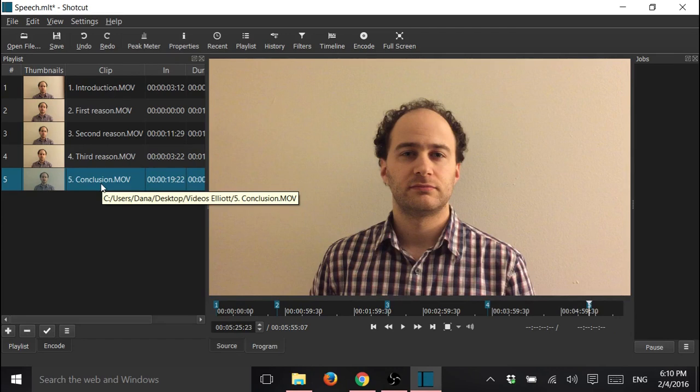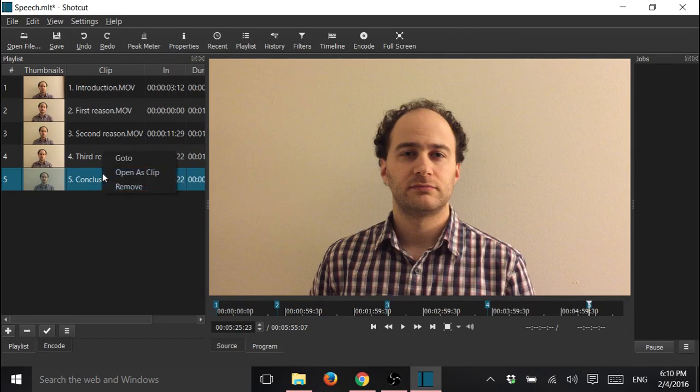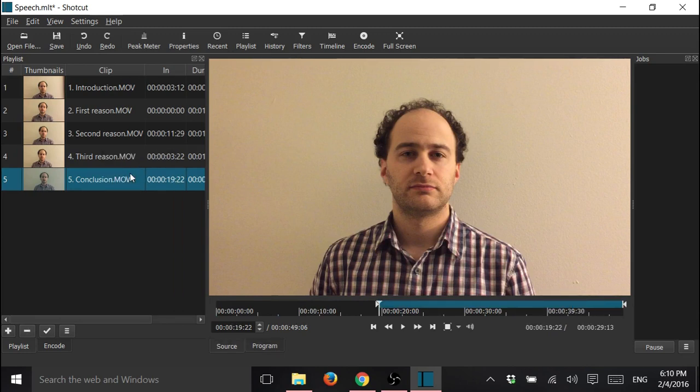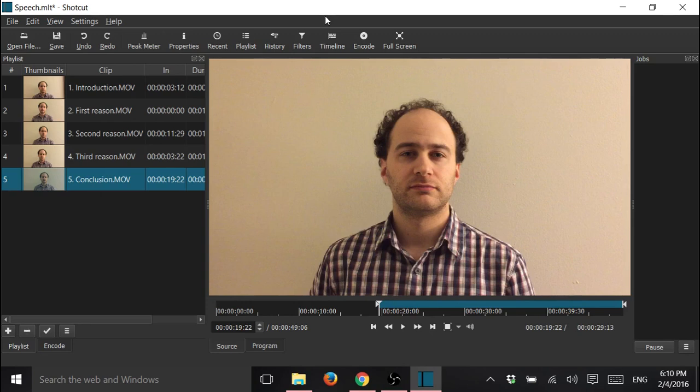Open as clip. This is how it should be, update. So now it's done.